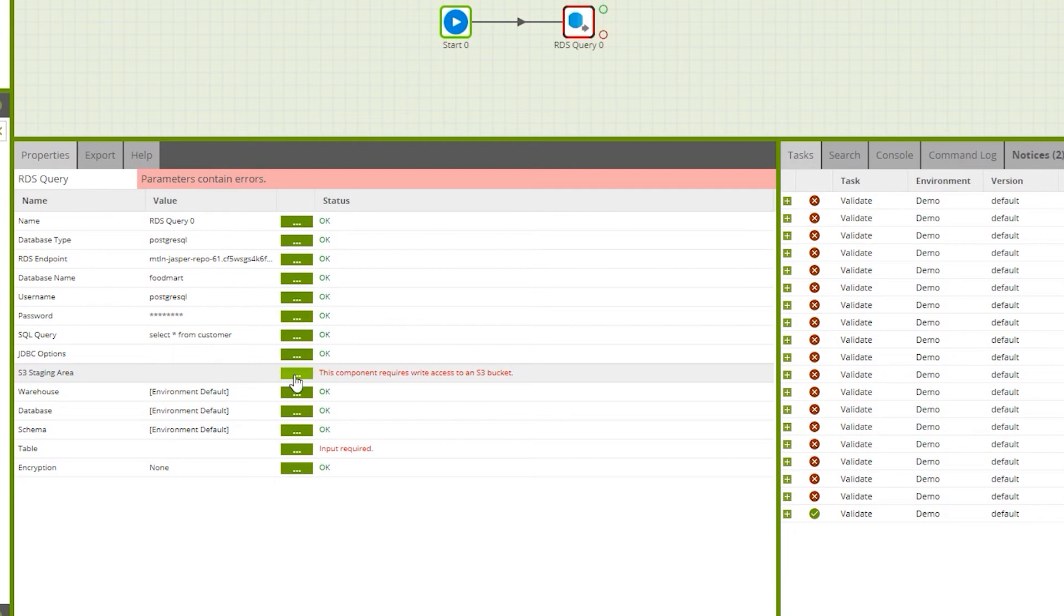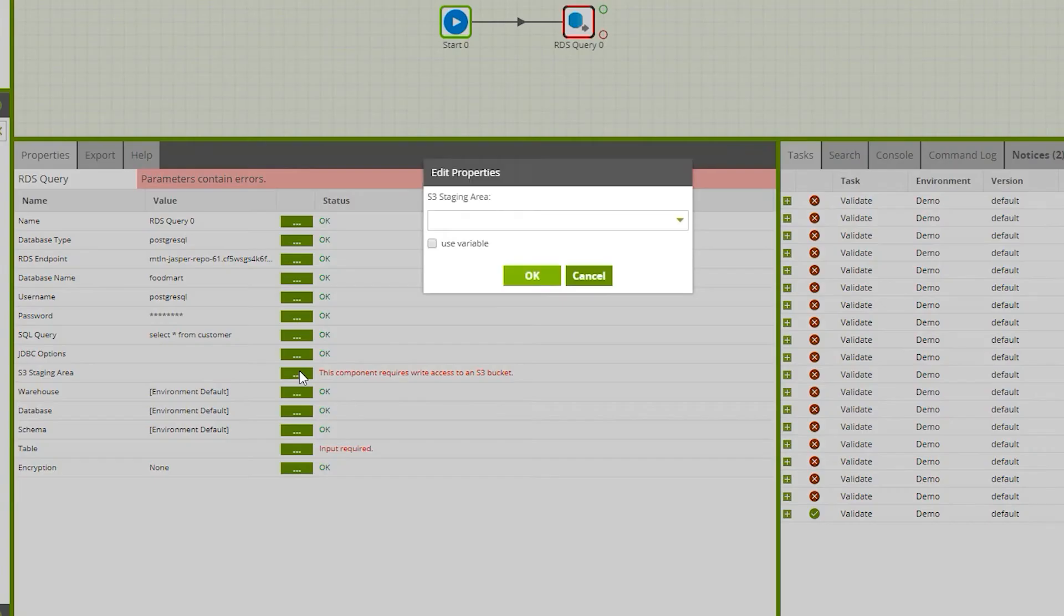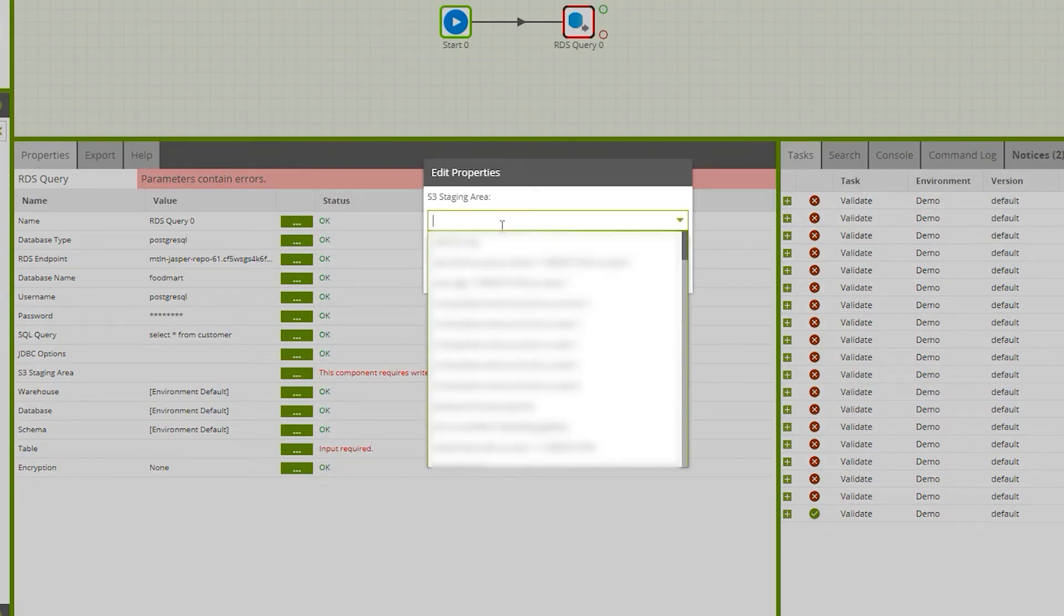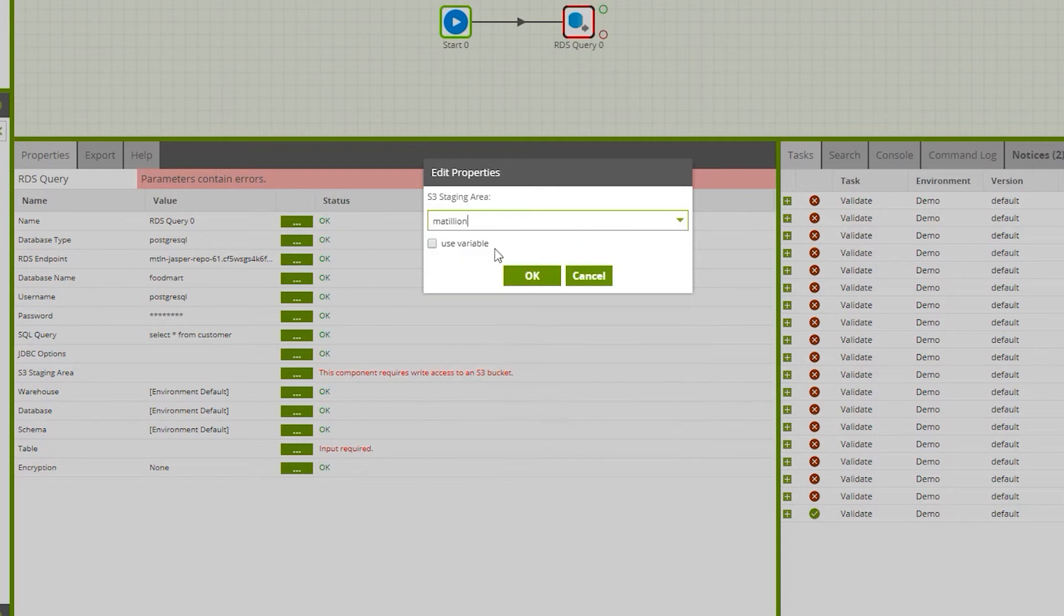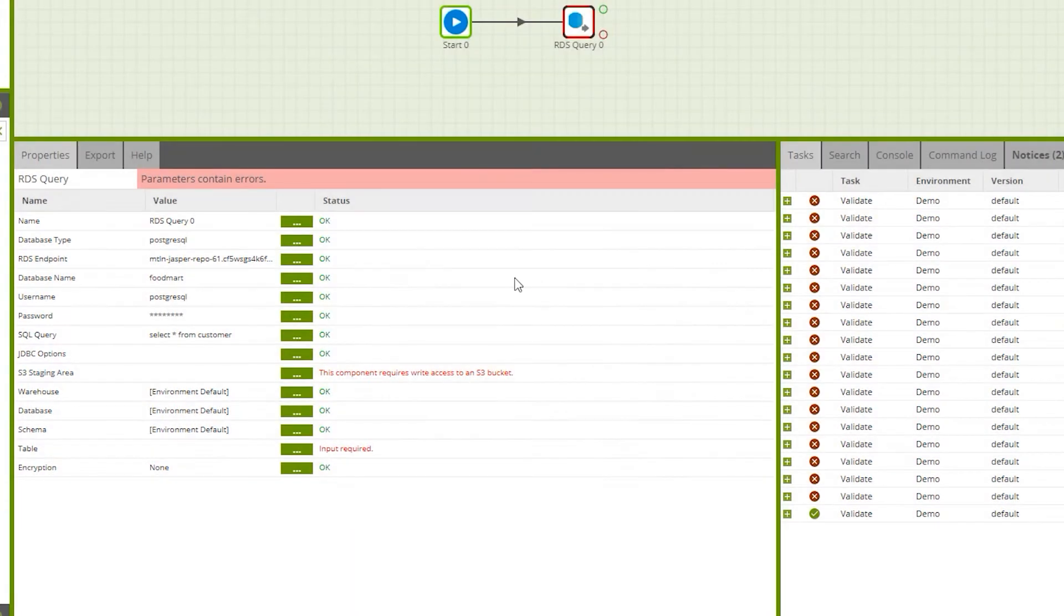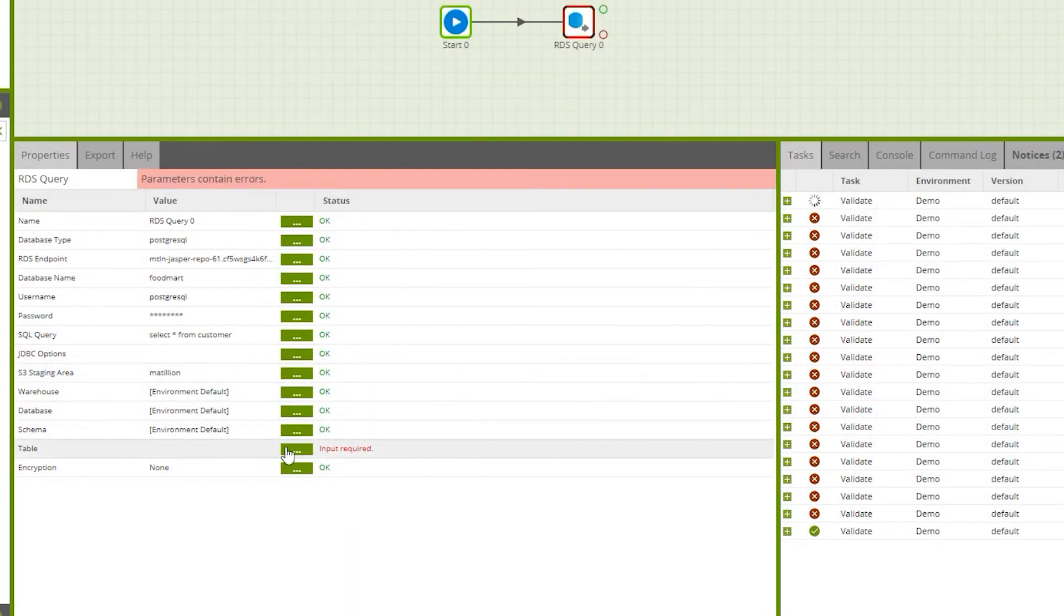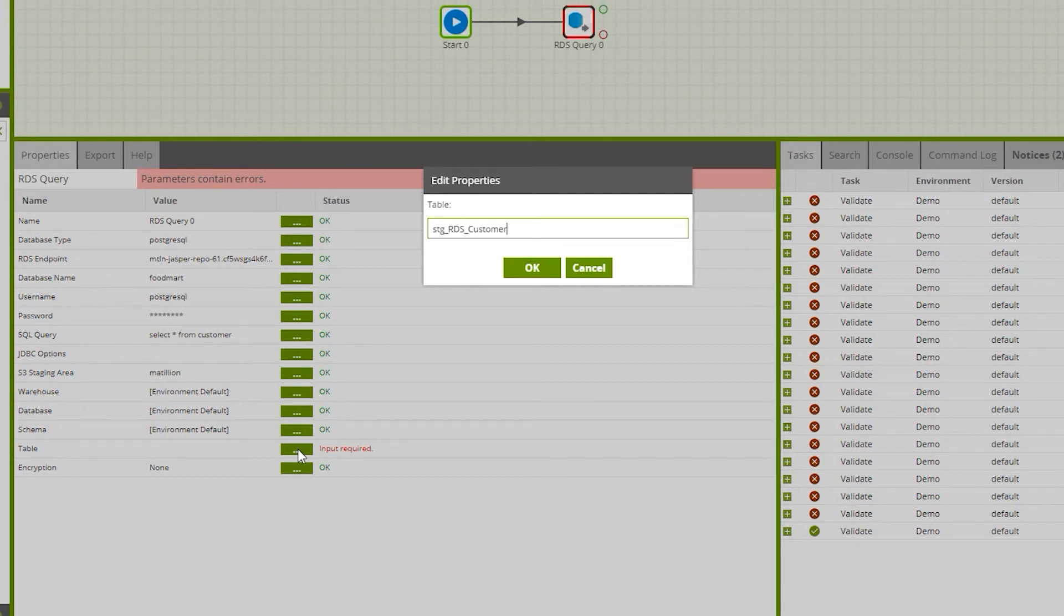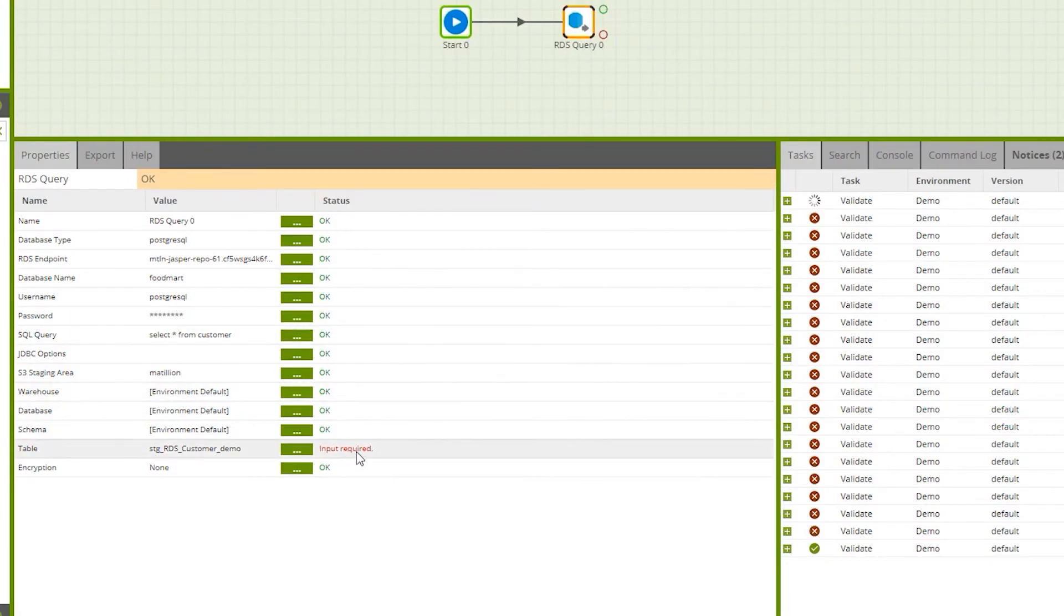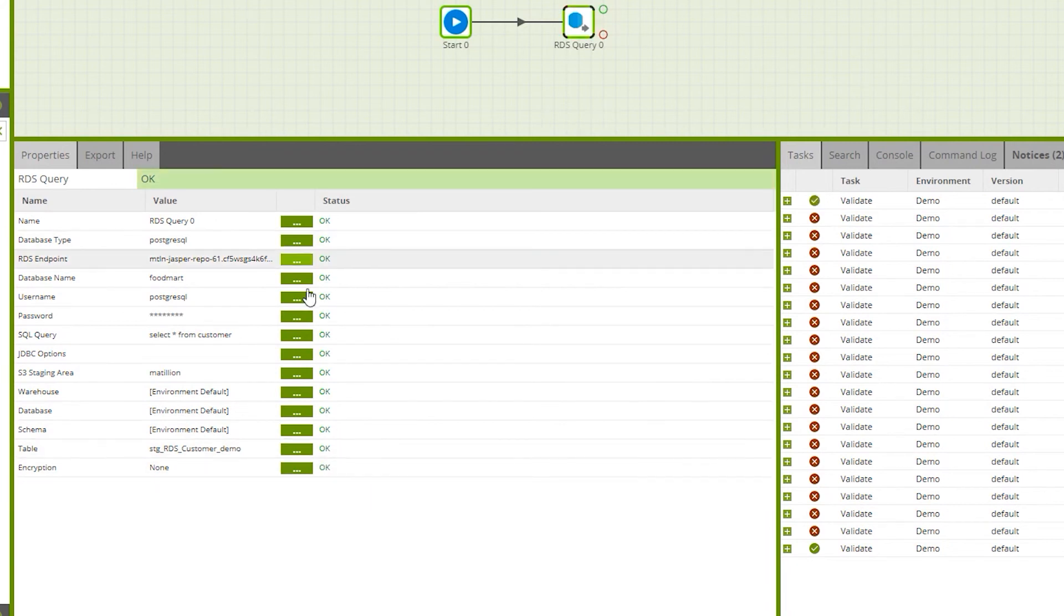Now we're going to provide the S3 staging area, which is Matillion. Now we'll provide the target table. We'll copy all the data from the SELECT *. Let's provide the name - I'm going to call it TG RDS customer demo. Hit OK, now you can see all of them will turn green.